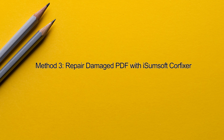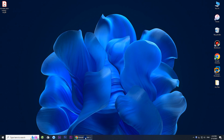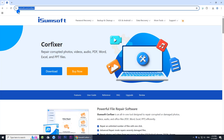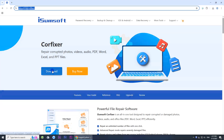Method three: repair damaged PDF with Isomsoft CoreFixer. If none of the previous methods work, the PDF may indeed be damaged, and you can use Isomsoft CoreFixer to repair it. This is a powerful file repair tool that can fix corrupted or damaged photos, videos, PDF files, and more. You can download and install the software by clicking the link in the description below.